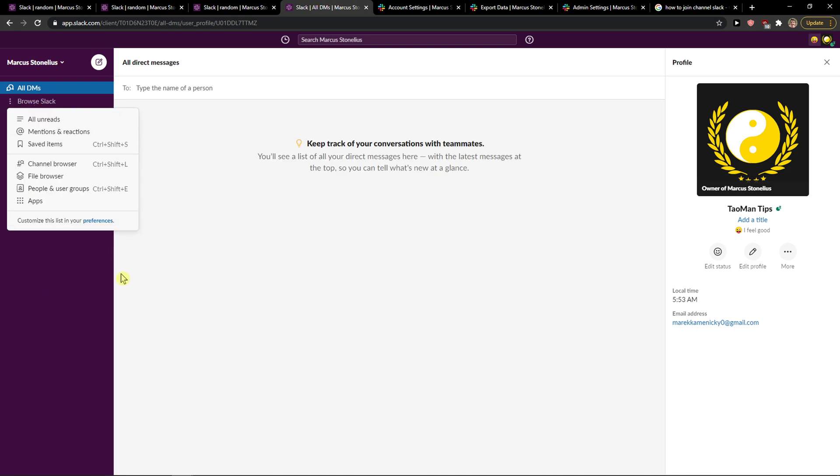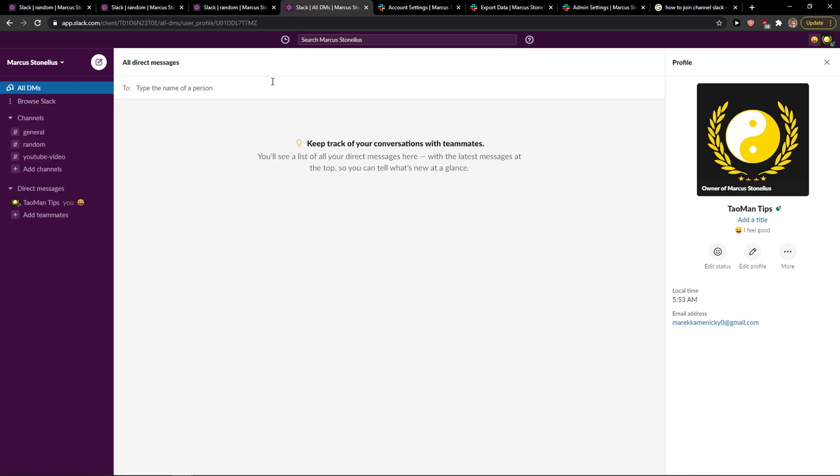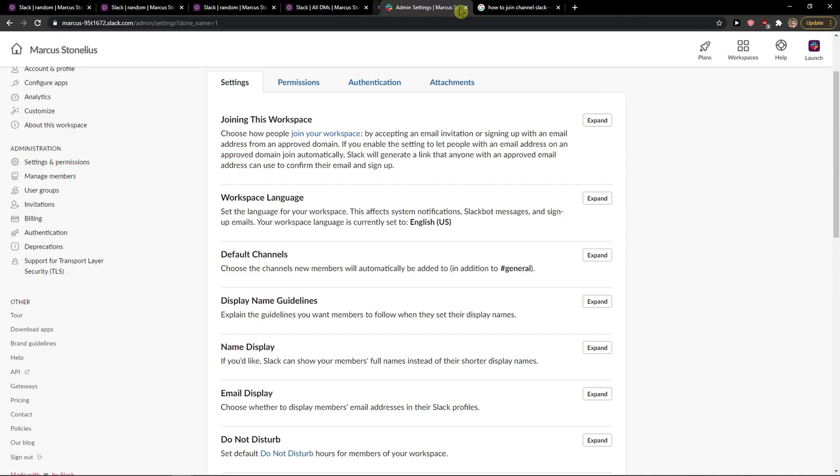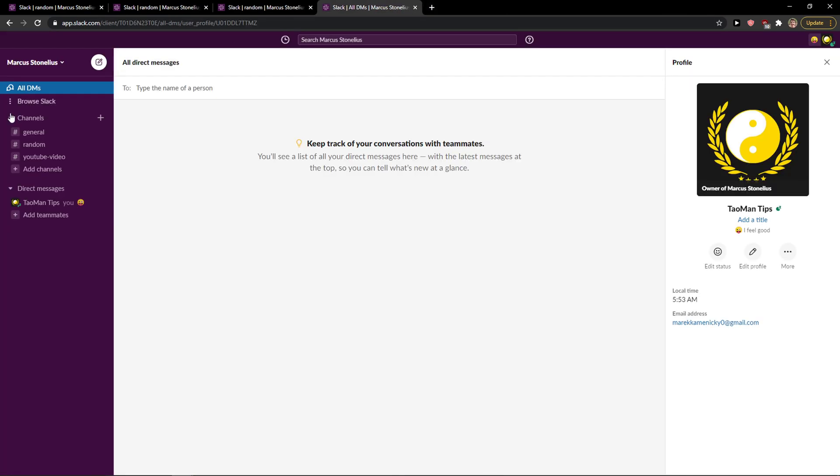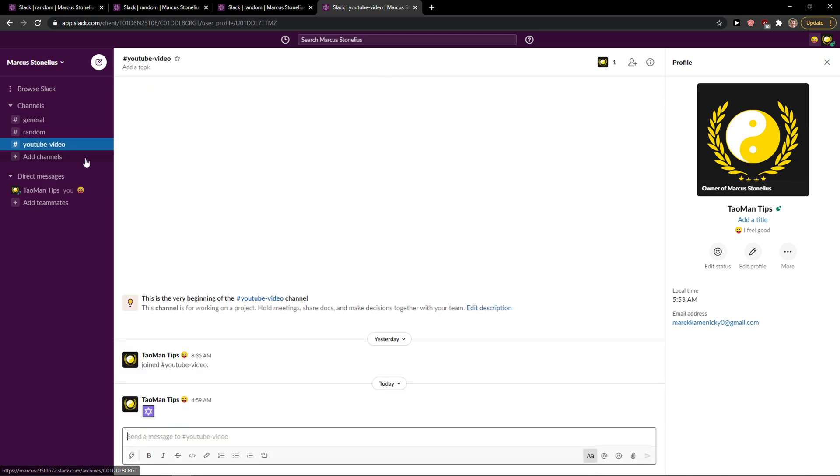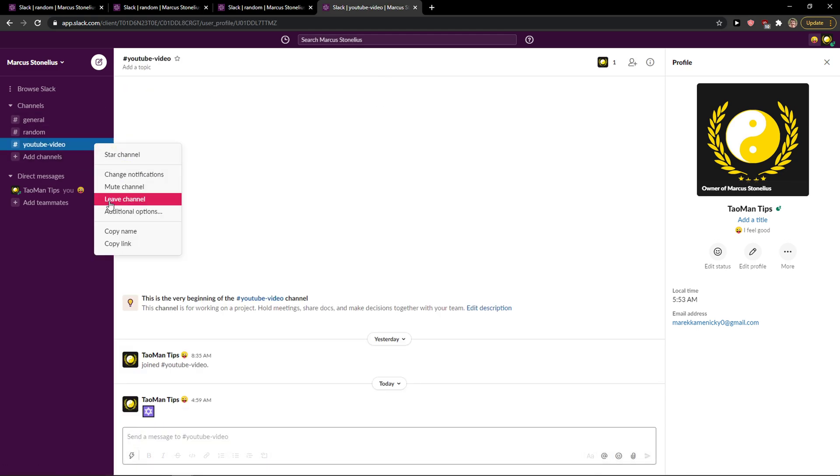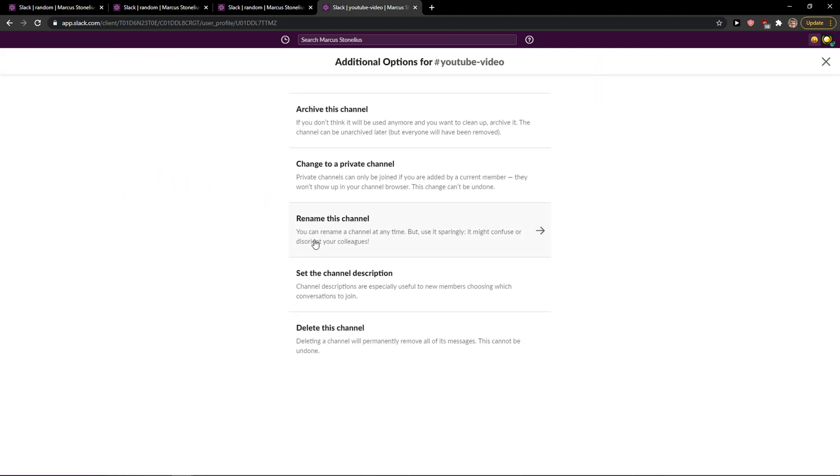The first thing that you want to do is just be in your Slack account. When you're here, you just want to click on whatever channel you got, right-click on it, and then you're going to see additional options.